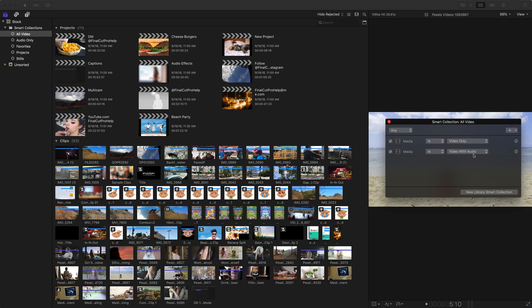So that is what this smart collection looks like which makes sense. Any clips that are just video or any clips that have video with audio put them into this smart collection. And that's what we see here.